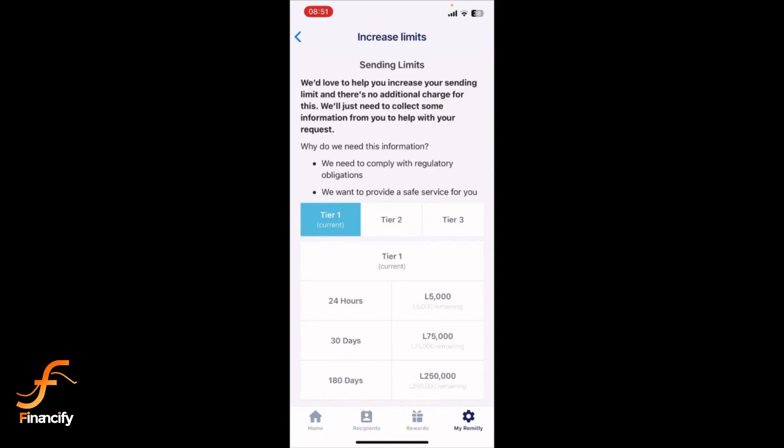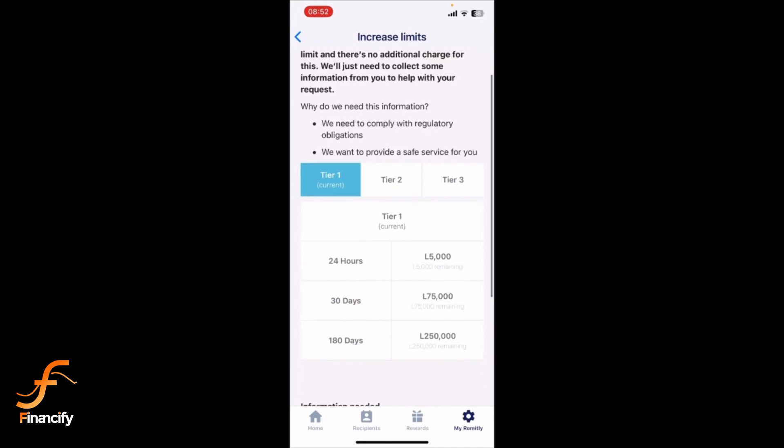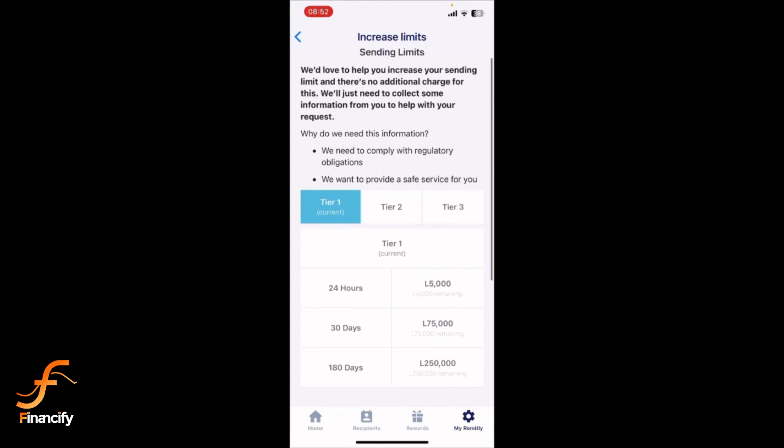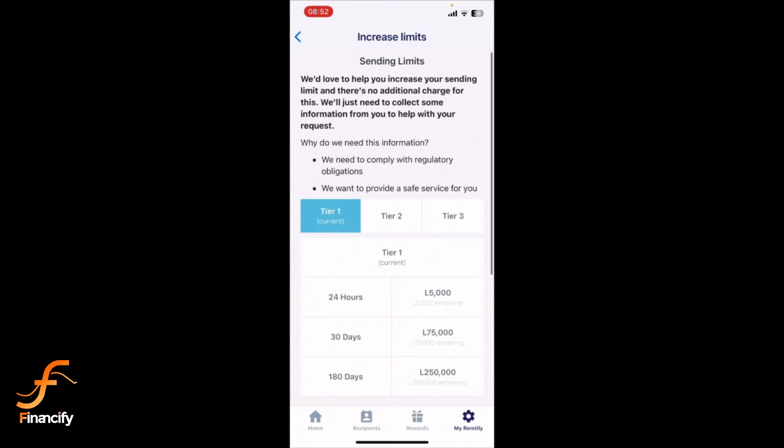Here, you will see your current transfer limit. This section shows how much you can send within a certain period. And that's it — checking your Revit.ly limit is that simple.